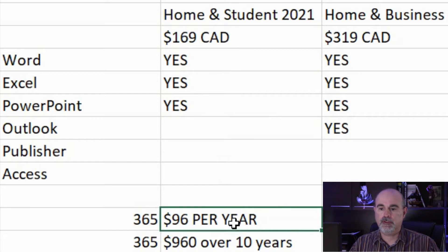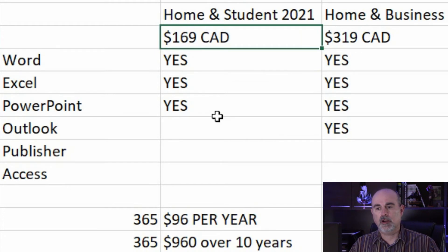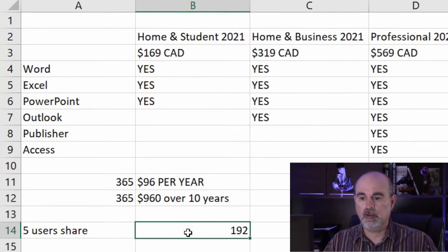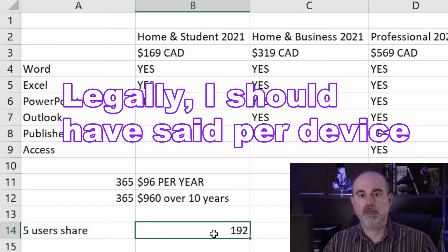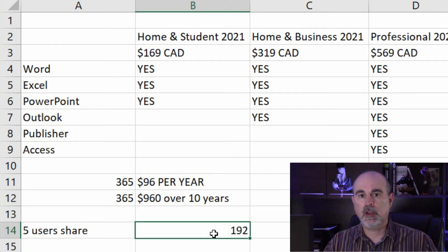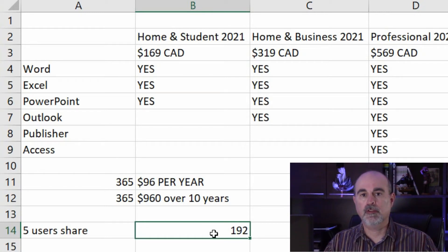Let's have a look at a chart I put together. With the Home and Student edition, paying for Office 365 is $96 a year. Considering the standalone can last up to 10 years, that adds up to $960 spent over 10 years, whereas the one-time purchase is $169. So it sounds like a massive amount of extra money. However, if you divide that by five users it works out to $192 per user over 10 years — versus $169 per license for the standalone — so you're still spending slightly more even if you max it out to five computers.